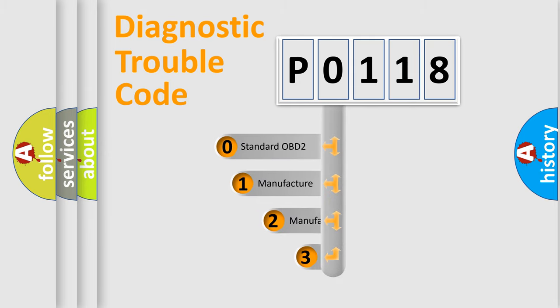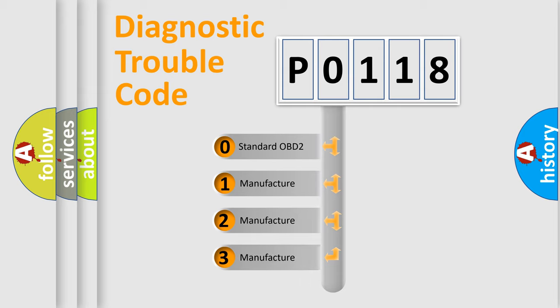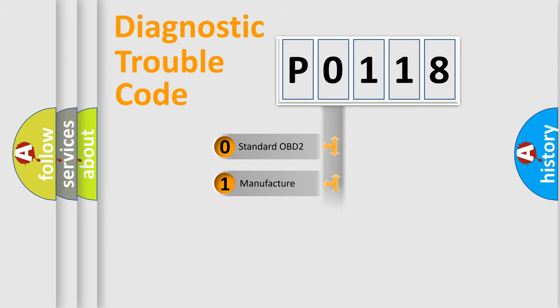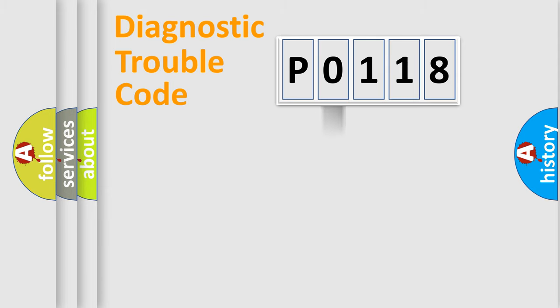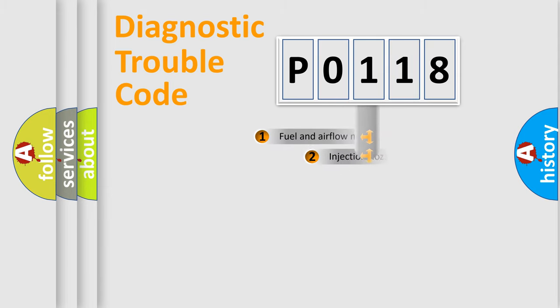If the second character is expressed as zero, it is a standardized error. In the case of numbers 1, 2, or 3, it is a more specific expression of the car-specific error.